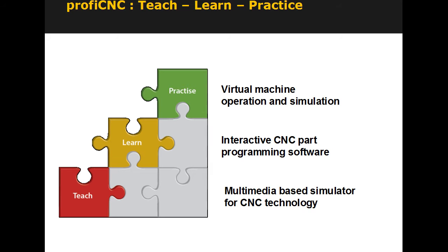ProfiCNC is a set of three software products that help you teach these three sets of skills in a highly efficient manner economically.